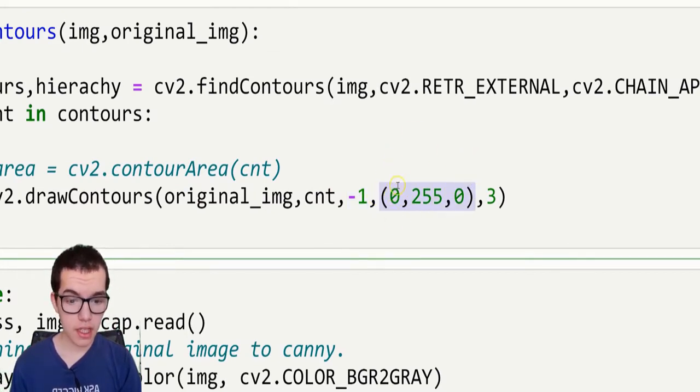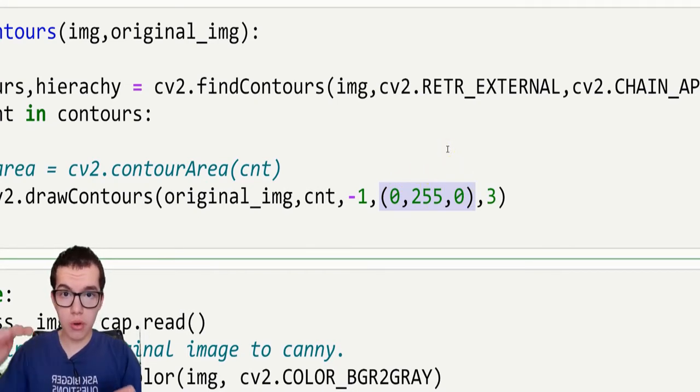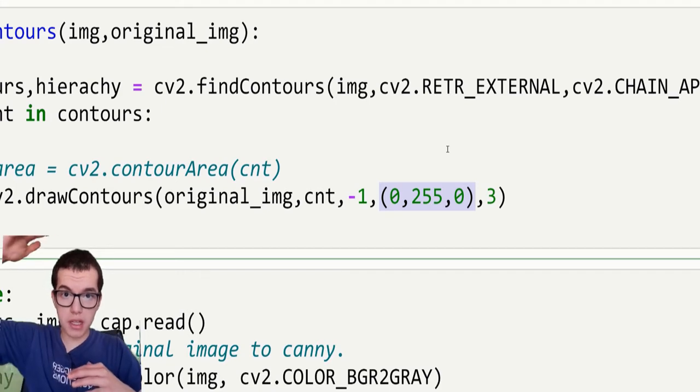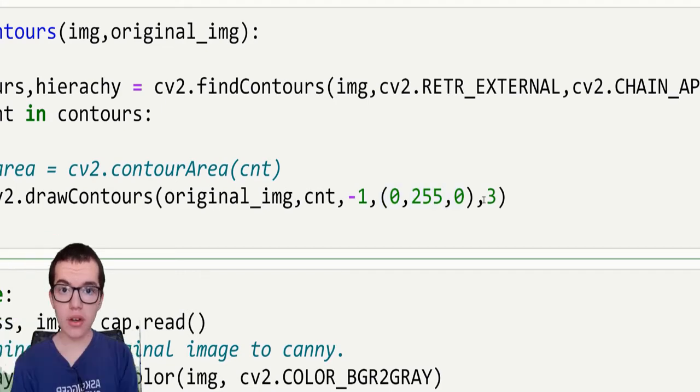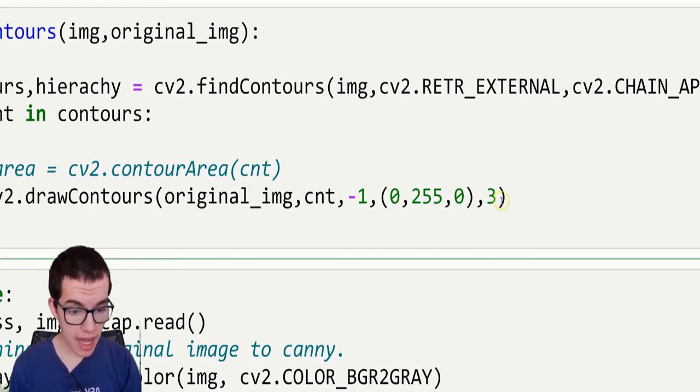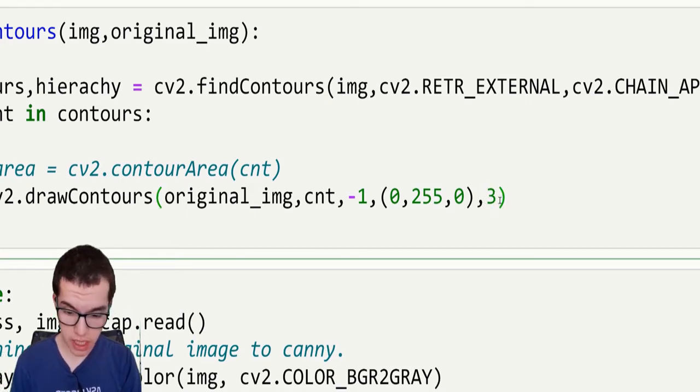So here I got 0, 255, 0, which means that the blue will be at 0, the red will be at 0, but the green will be at the highest. So the program will draw green contours. Then we got the last number is the thickness of the drawing.